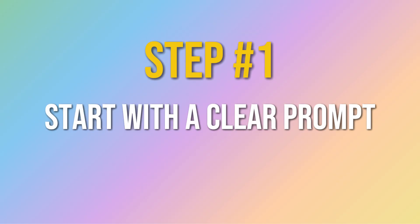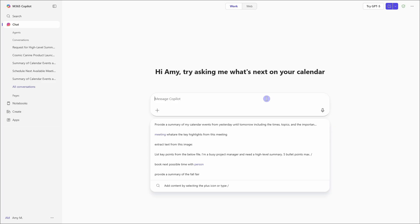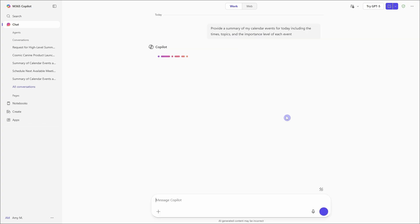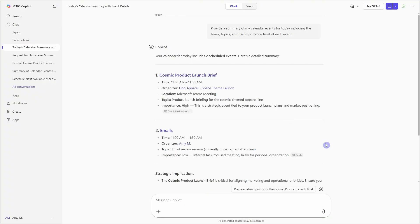Firstly, we need to start with a clear prompt. So in this case, I'm going to ask Copilot to provide a summary of my calendar events for today, including the time, topics, and the importance level of each event.